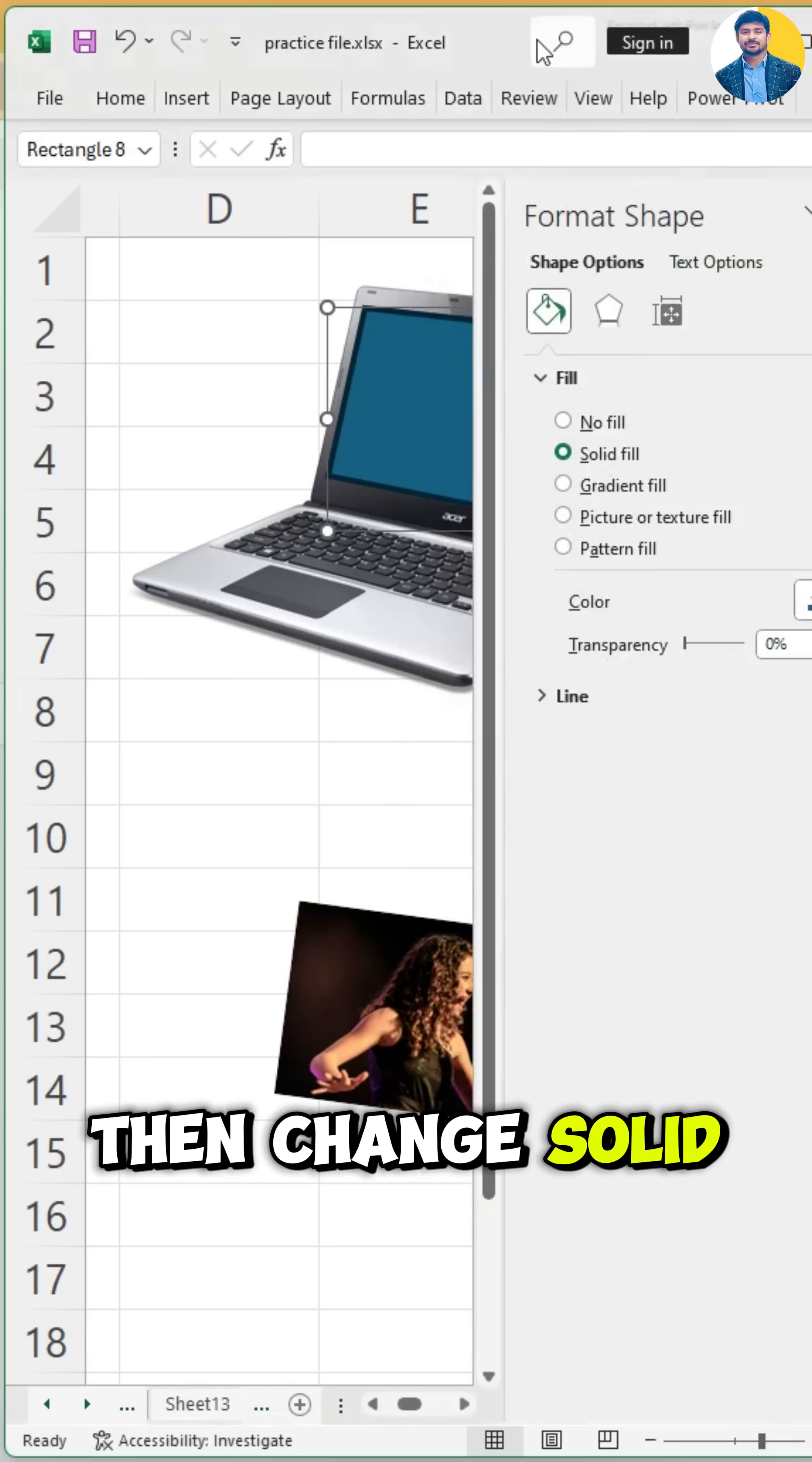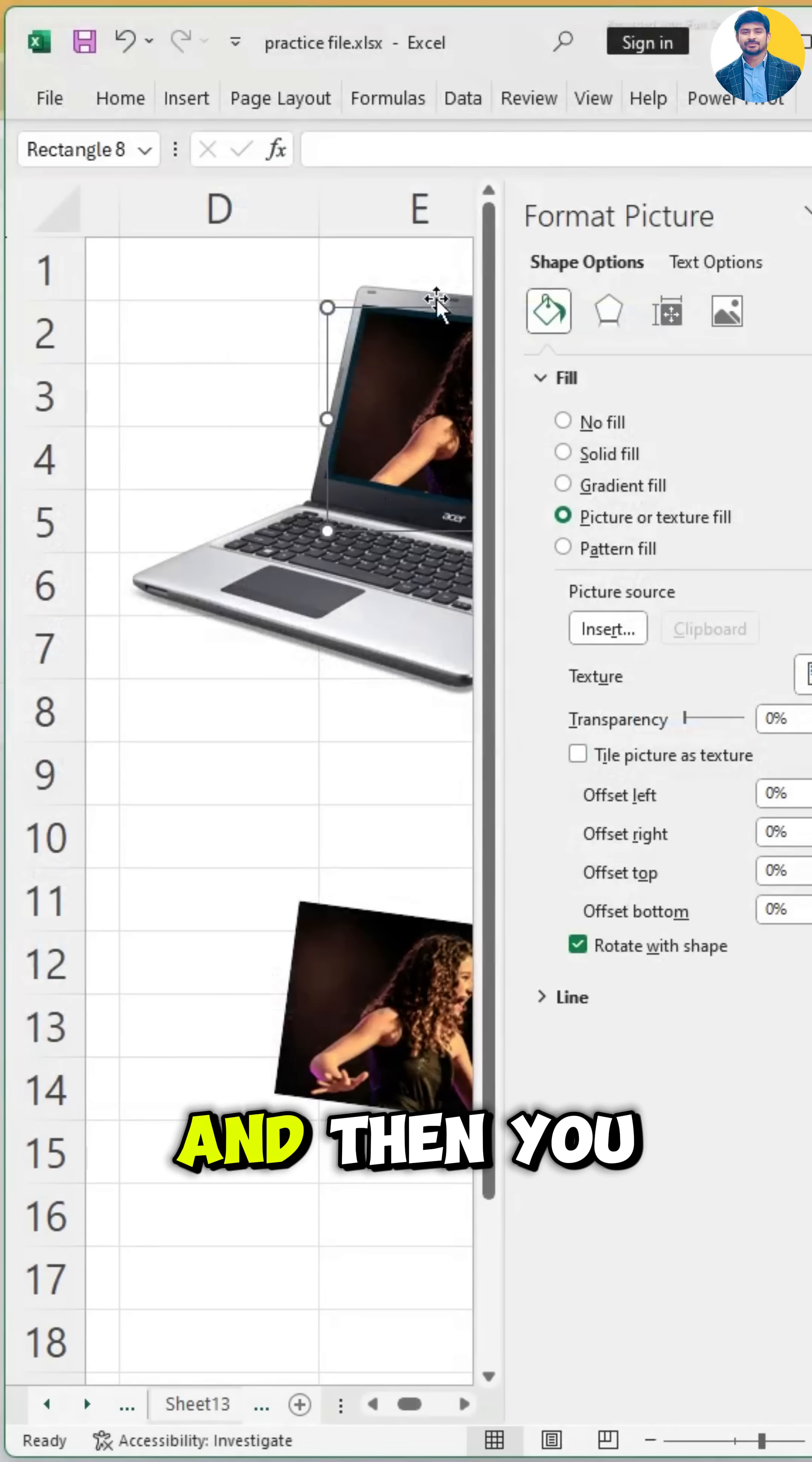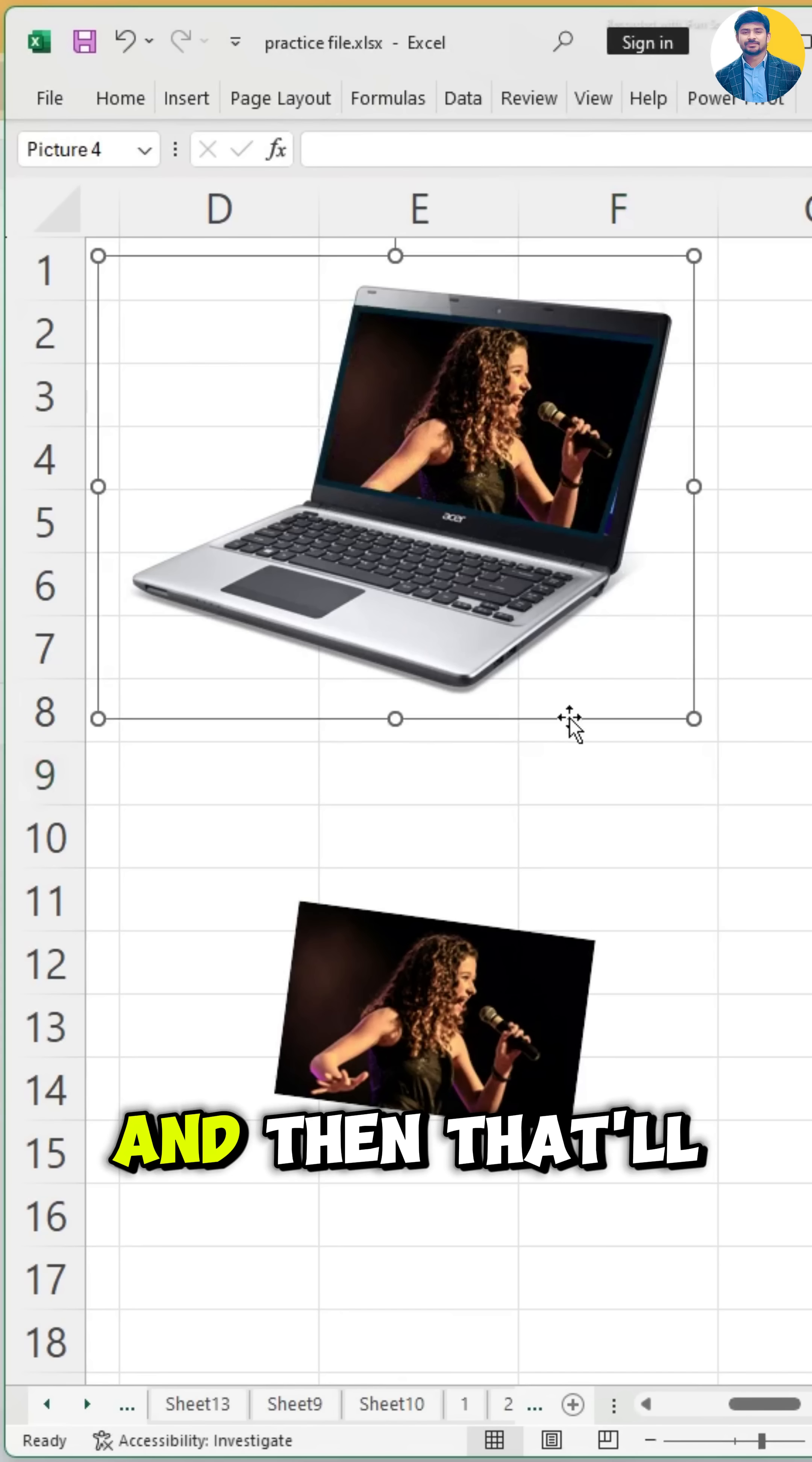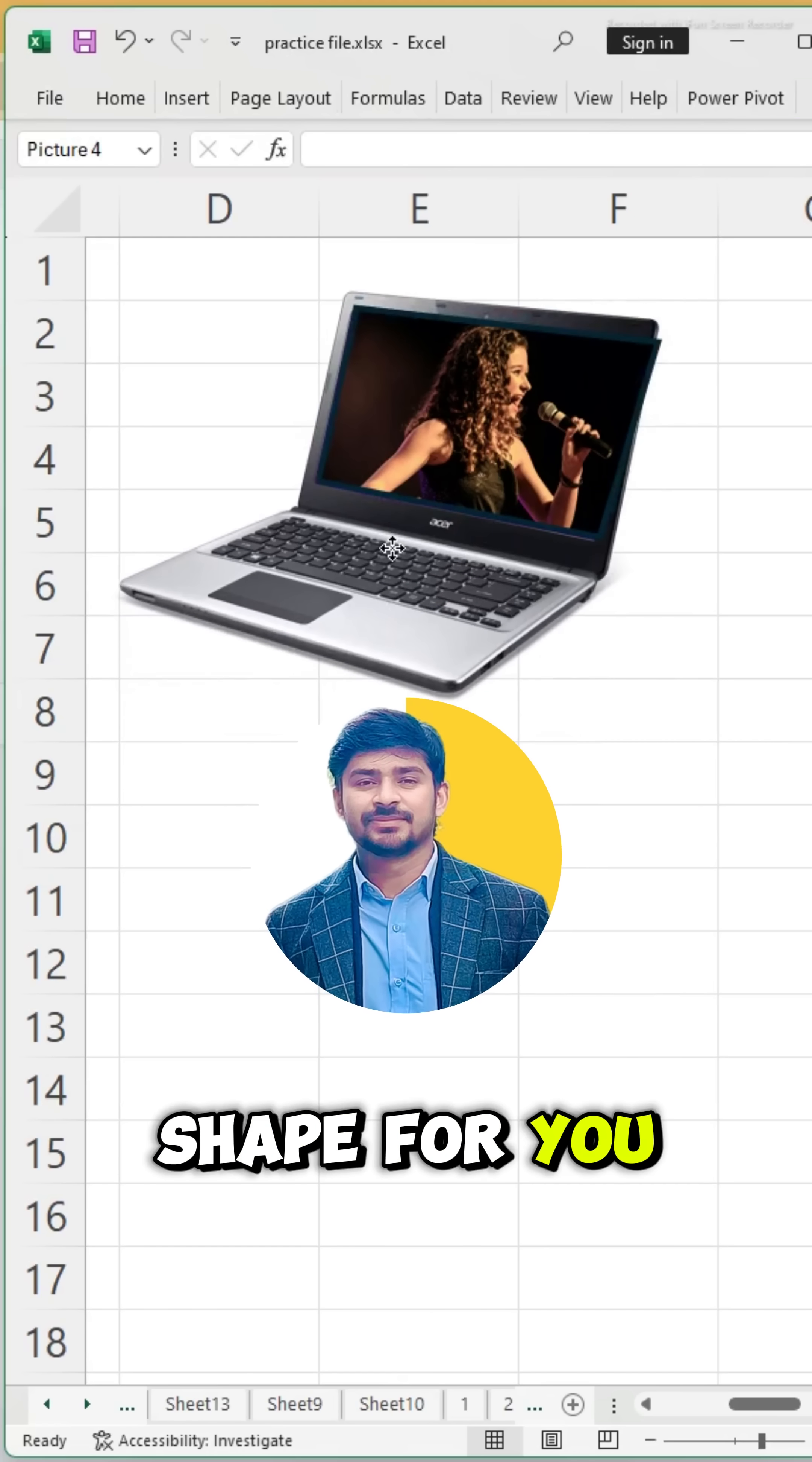Then change Solid Fill into Picture or Texture Fill, and then click on Insert under Picture Source. And then you can insert the image of Taylor Swift or whatever you want. Click on Insert, and then that'll automatically insert that image and auto-fit it into the shape for you.